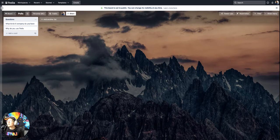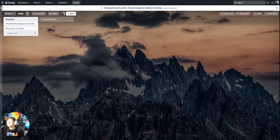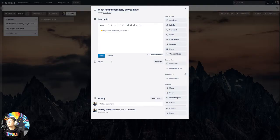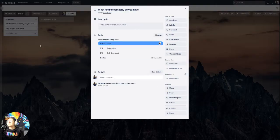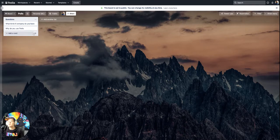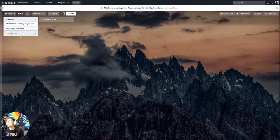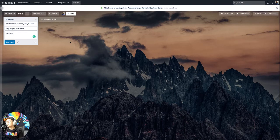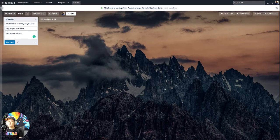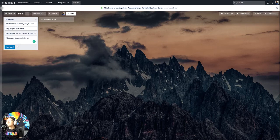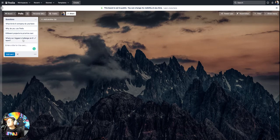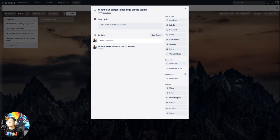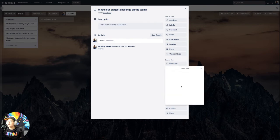but yeah, I can see this working really well for, if you have like a community and maybe you want to talk about different, you want to have a list of just different polls that you want to ask people in this community, different coworkers, maybe you can vote on different projects to prioritize next, or what's our biggest challenge on the team. Maybe different sort of things like that. I could see that coming in really handy for,